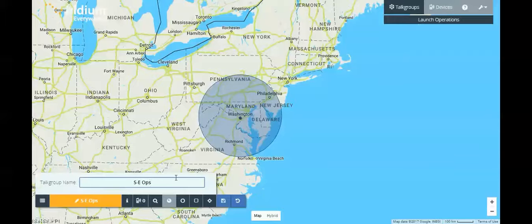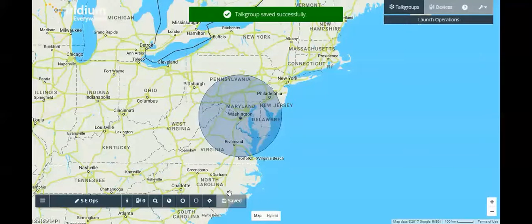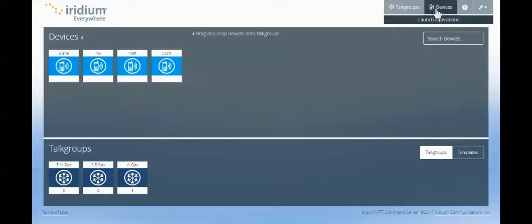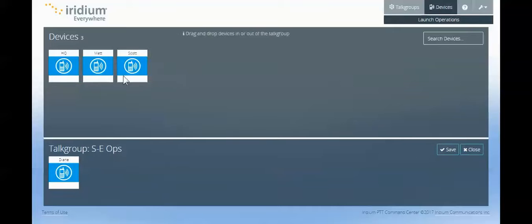Super easy to use. You can see we're renaming our talk group. We're saving it. And now those communication areas have been configured. We have our talk group that is now the SE Operations talk group. The final thing that needs to be configured is adding our handsets or radios to that talk group to enable them to speak to each other.